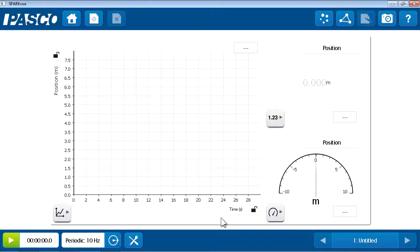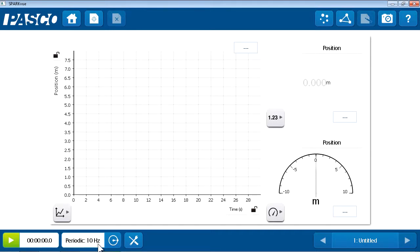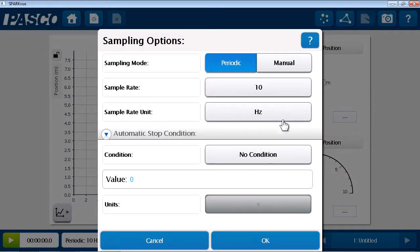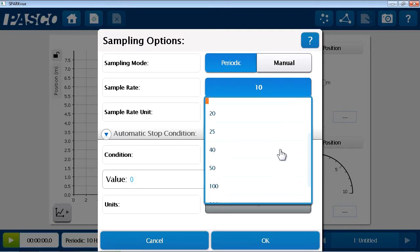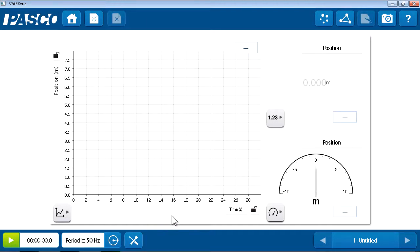I'm almost ready to collect data, but first I noticed down here in the bottom bar that the default sample rate for the motion sensor, as set by SparkView, is 10 hertz, or 10 samples per second. In this experiment, I suspect the mass may move a little quicker, and I'd like to catch all of the detail of its motion. So I'm going to go into the sampling options and increase the sample rate from the default of 10 hertz up to 50 hertz. So I'll get 50 position data points per second collected once I hit start.